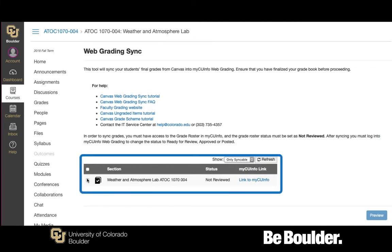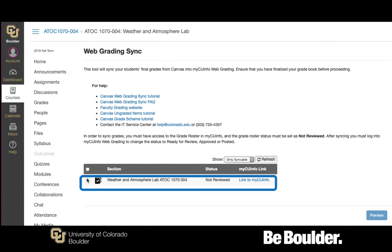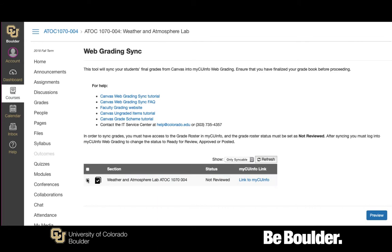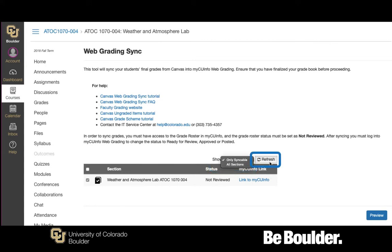In the table towards the bottom of the page, select the box to the left of the section or sections you would like to sync. Note that you can only sync grade rosters with statuses set as Not Reviewed. If you do not see a section you believe you should have for your course, select all sections from the Show drop-down menu or click Refresh. If you still do not see a section, ensure that you have access to that section in the Canvas gradebook.